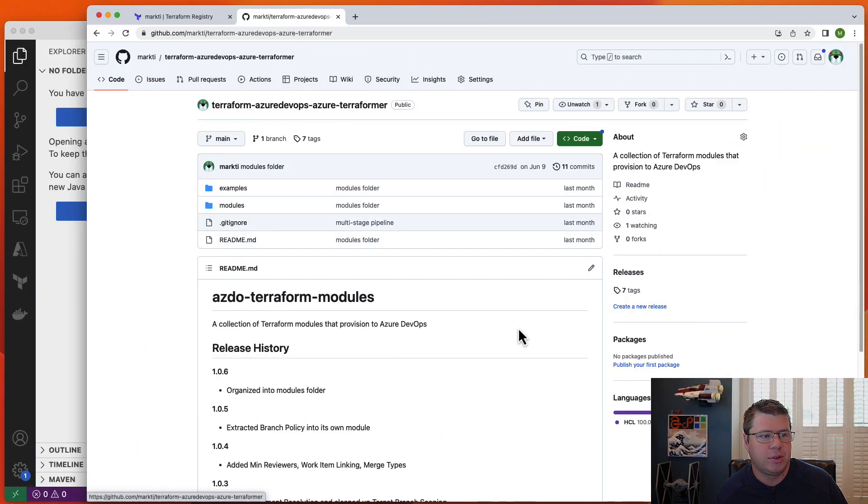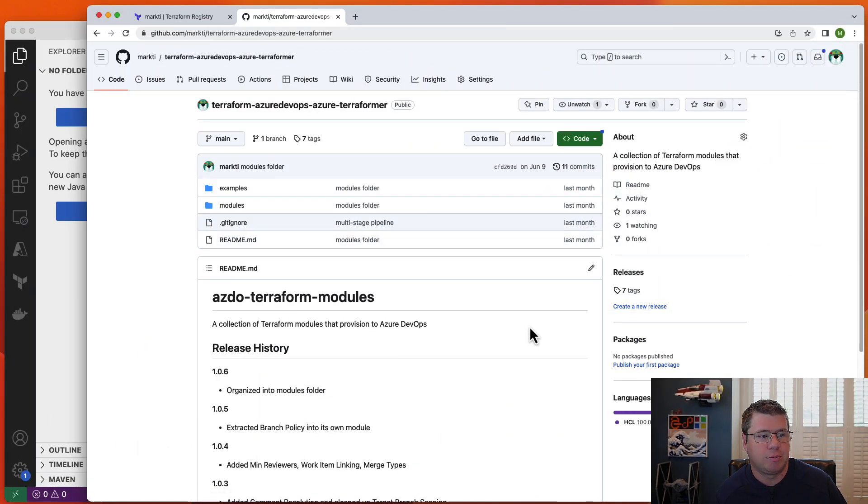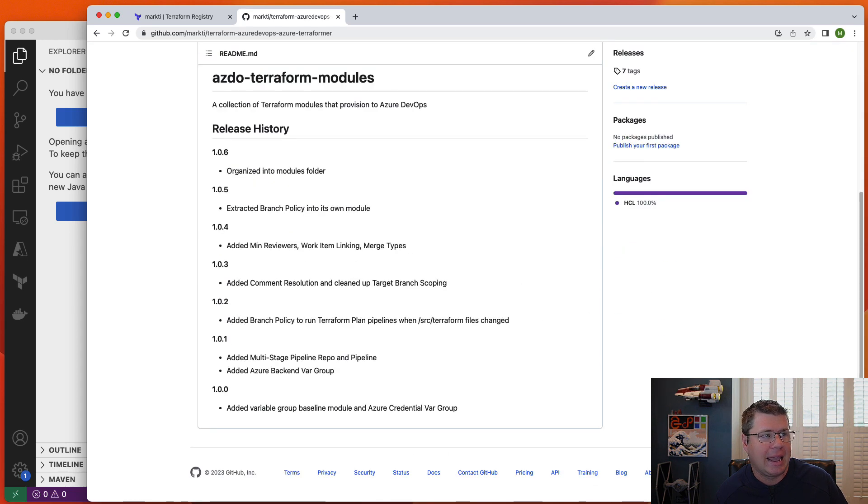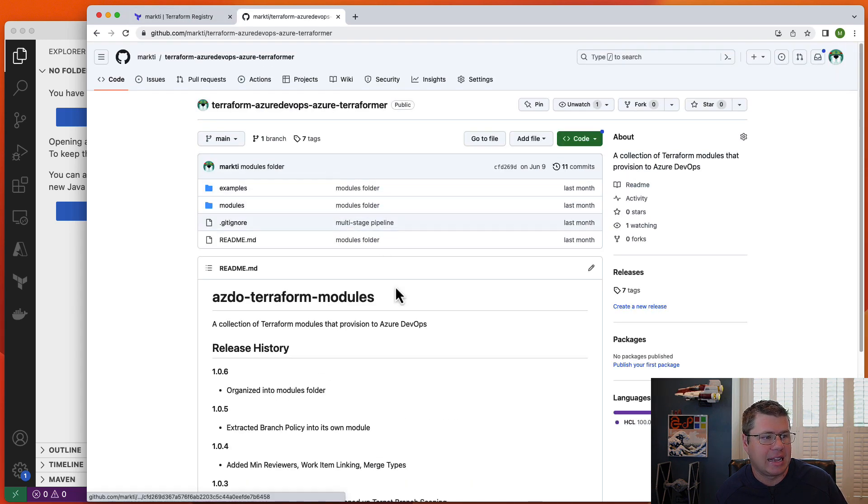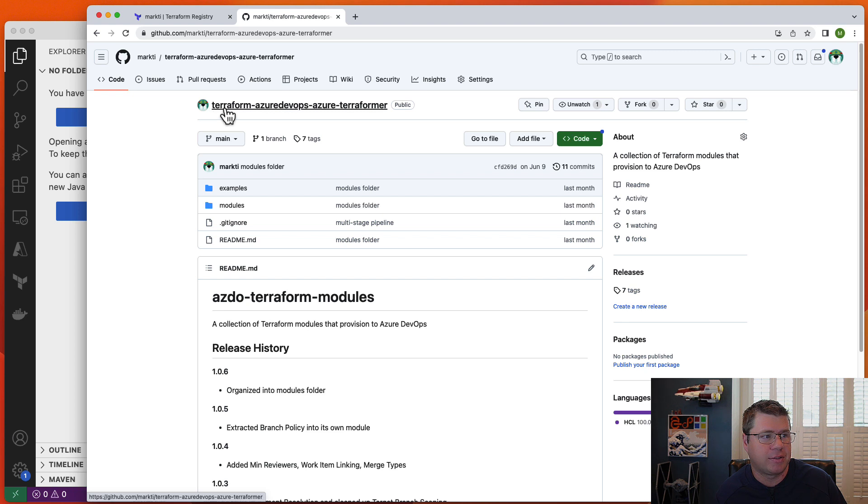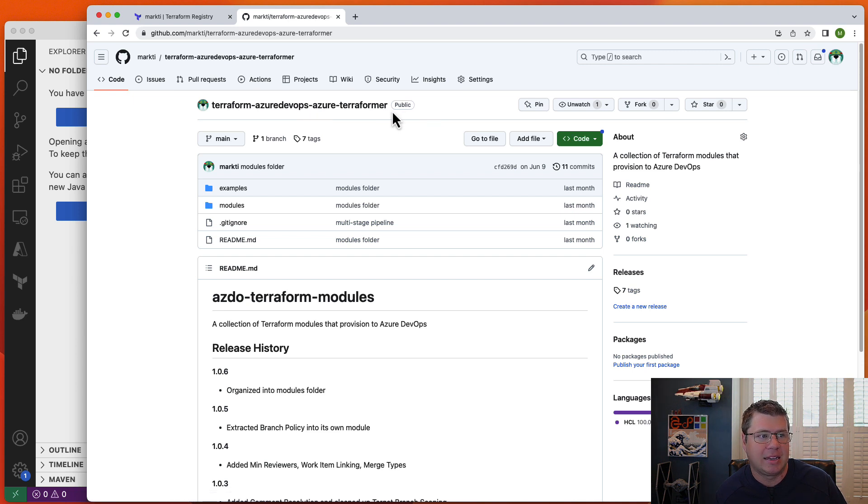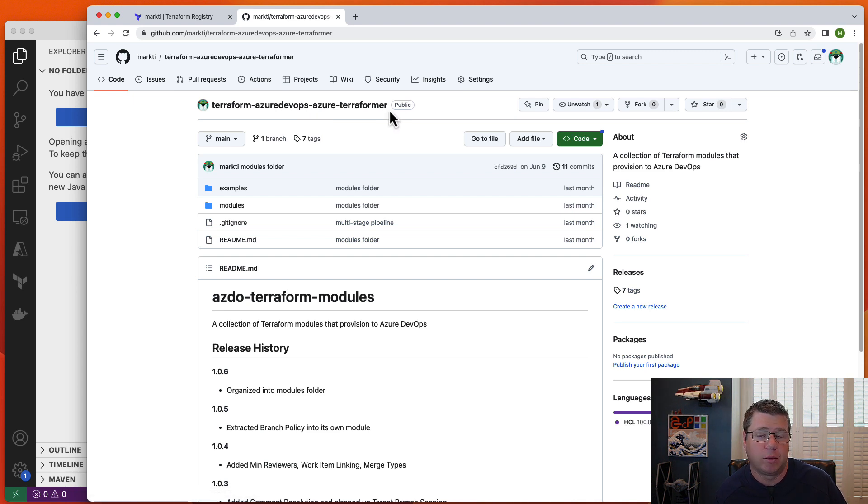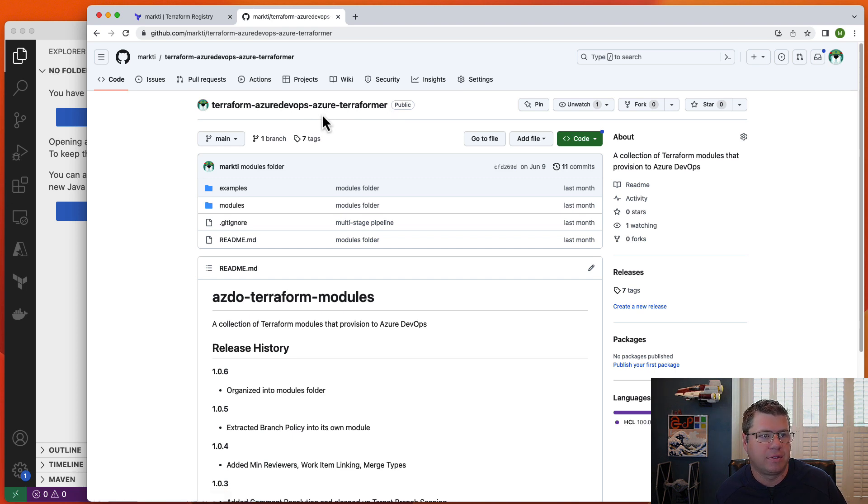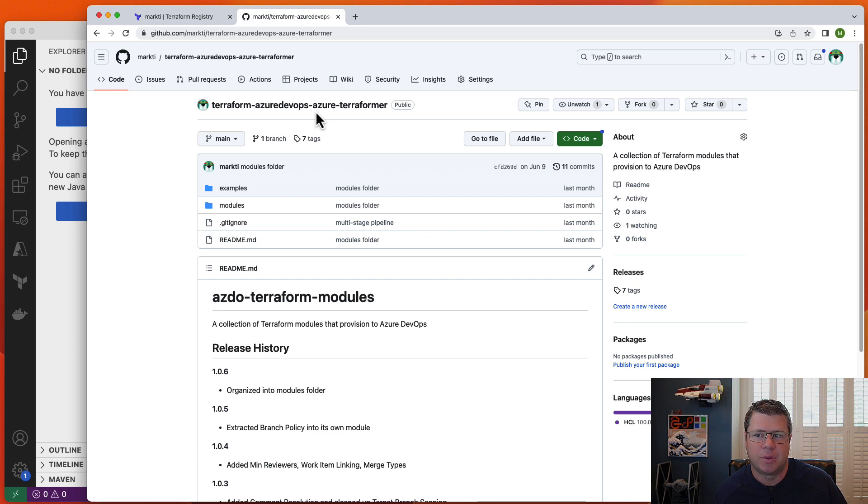In order to do that, I've had to publish my code here on GitHub and get things staged and ready. There's a certain naming convention that you have to follow, such as prefixing with Terraform, then prefixing with the provider, and appending the name of your module library to the end of the repository name. You have to follow that convention in order for this to work.